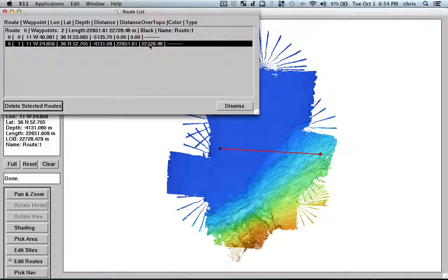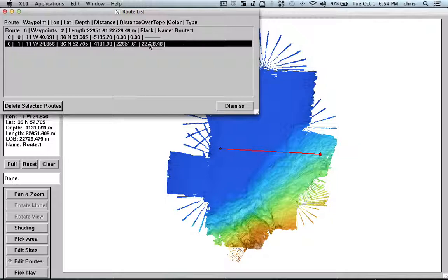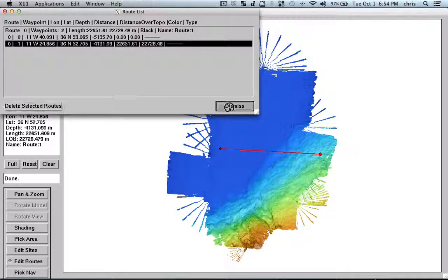So, if you get, for example, the GEBCO database and you have just a very rough grid with one mile resolution, you can actually plan your survey with this tool and it is quite useful.